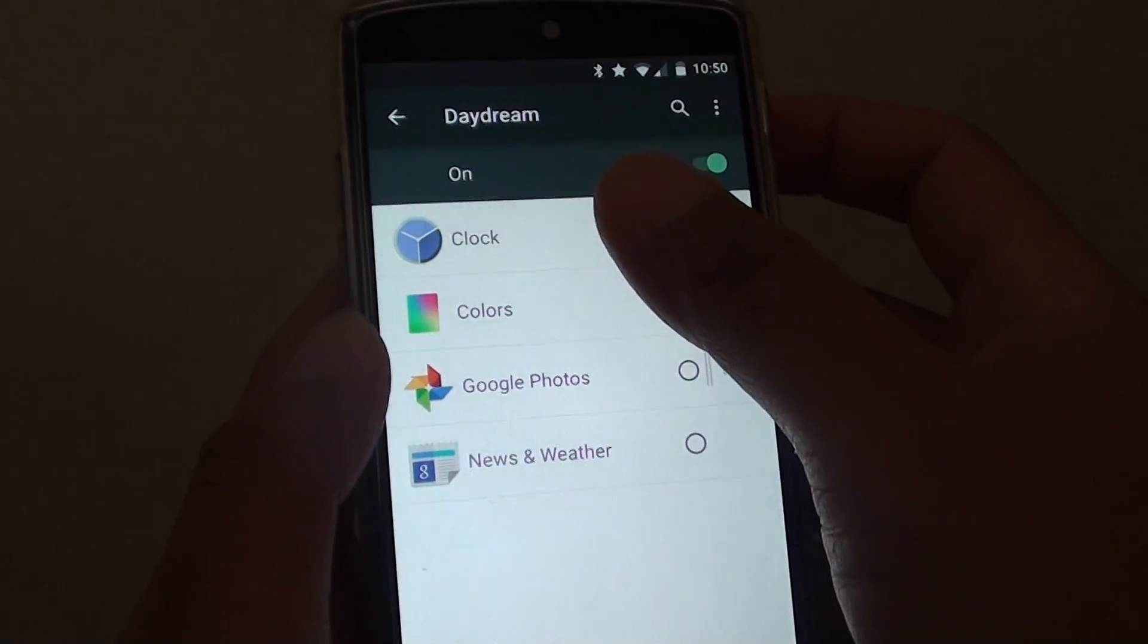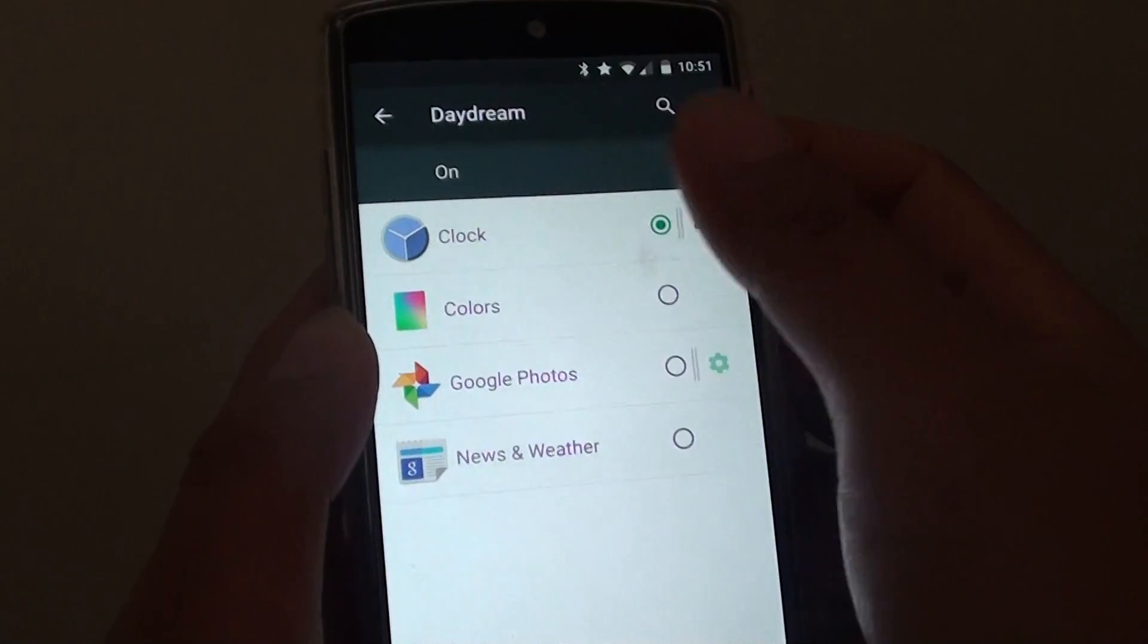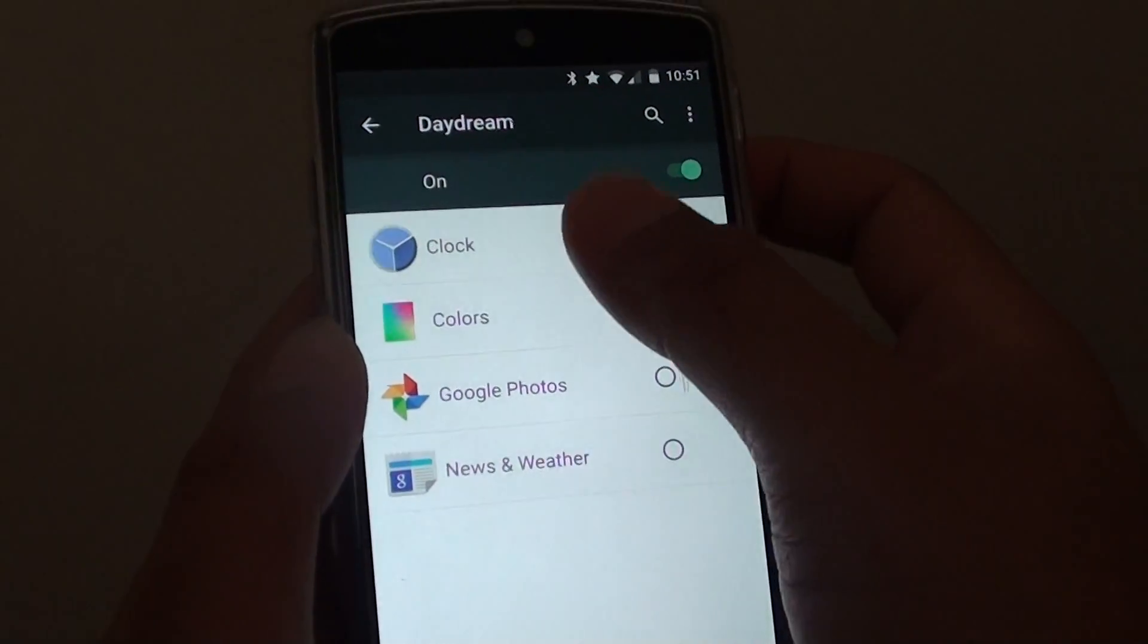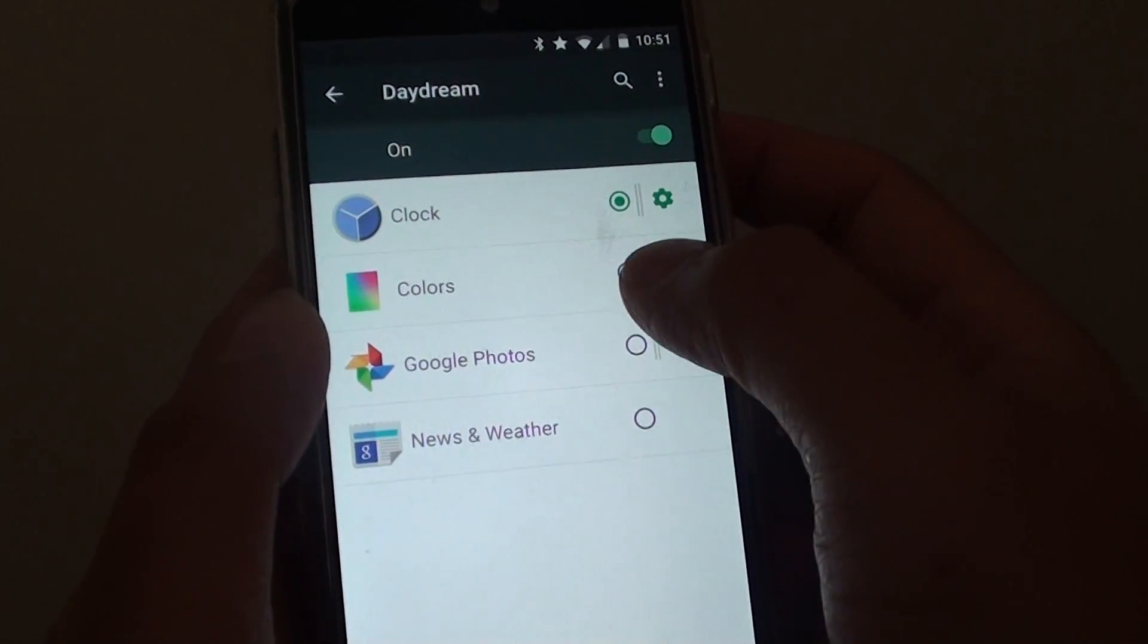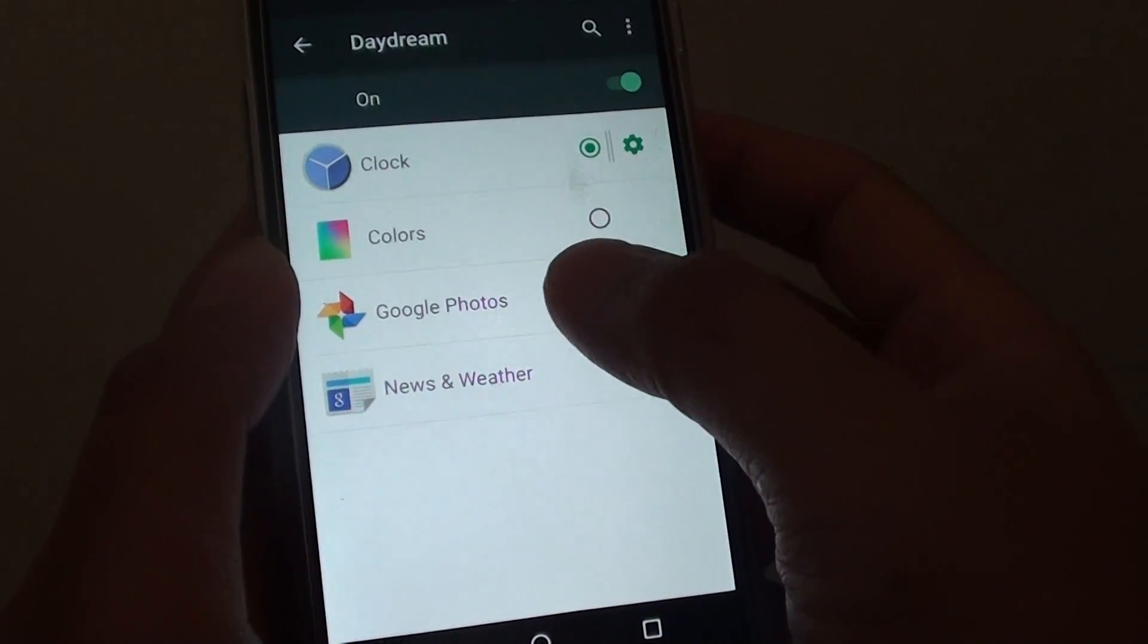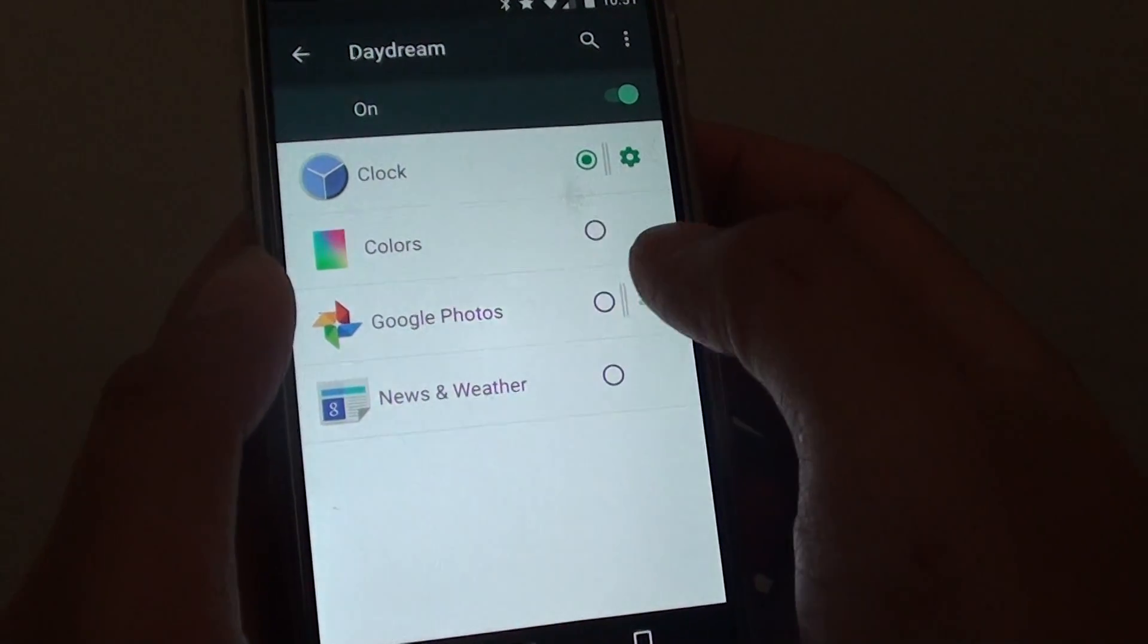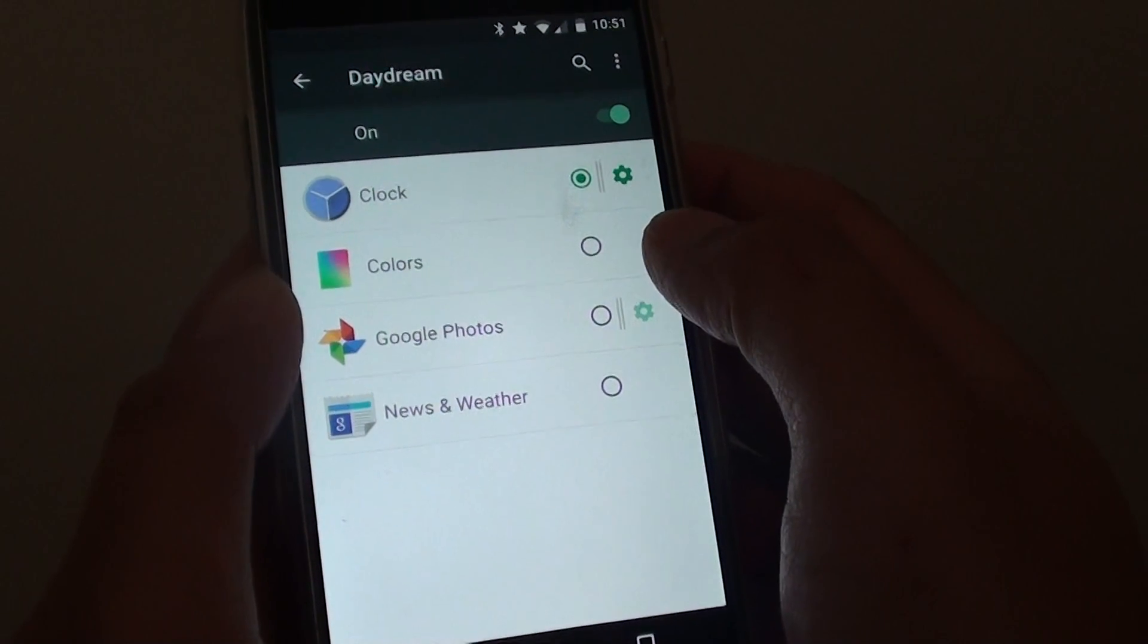There are four different types of Daydream you can use. You can display a clock, either digital or analog. You can also display a mix color. You can also choose Google Photos to display photos on your phone.